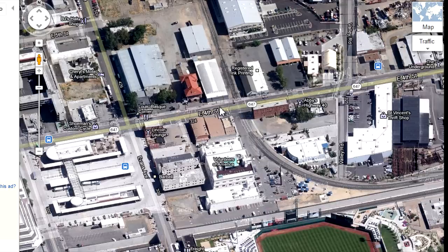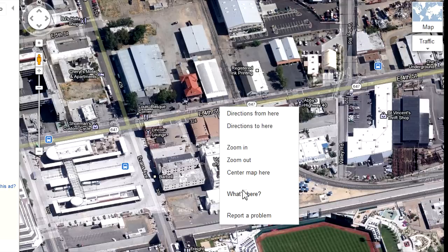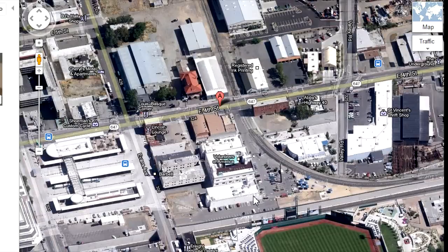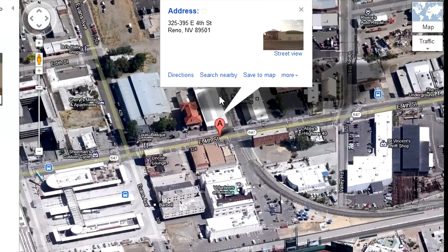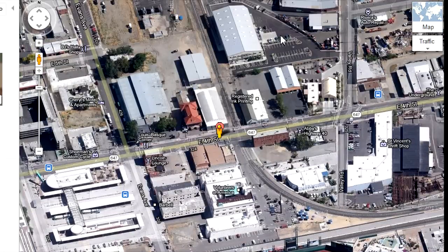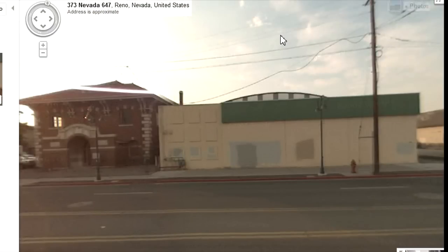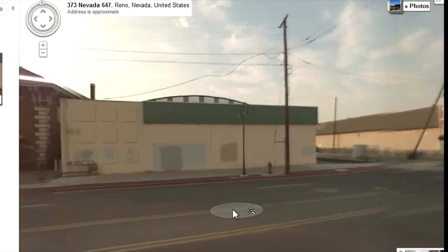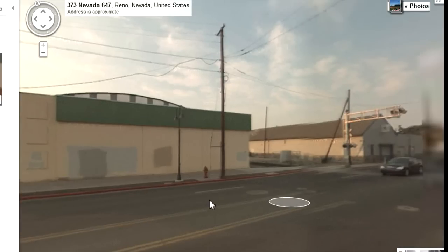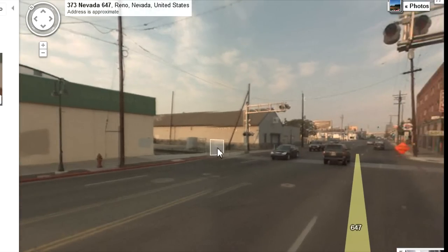If I click the right mouse button — CTRL click on a Mac — I can select what's here. Hovering my mouse over the pin I get a pop-up that allows me to select a street view. And yes, that's the old NCO station all right.